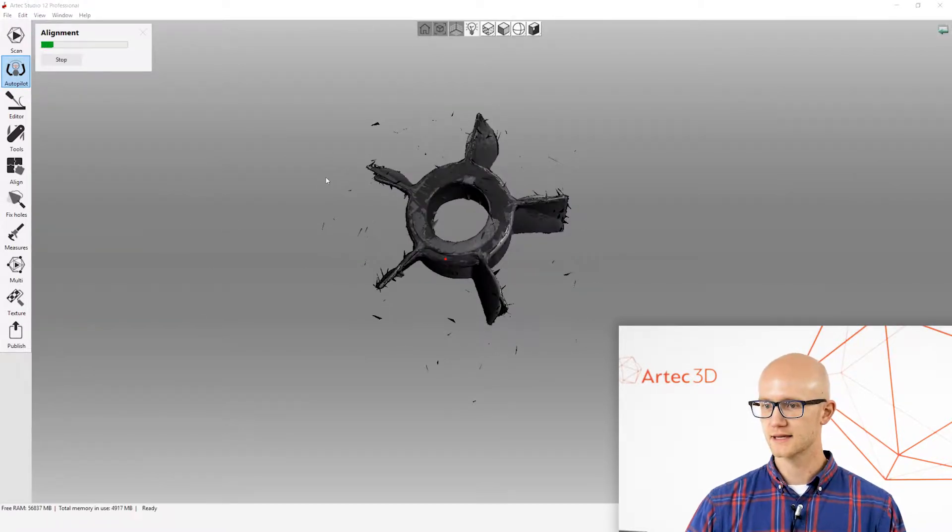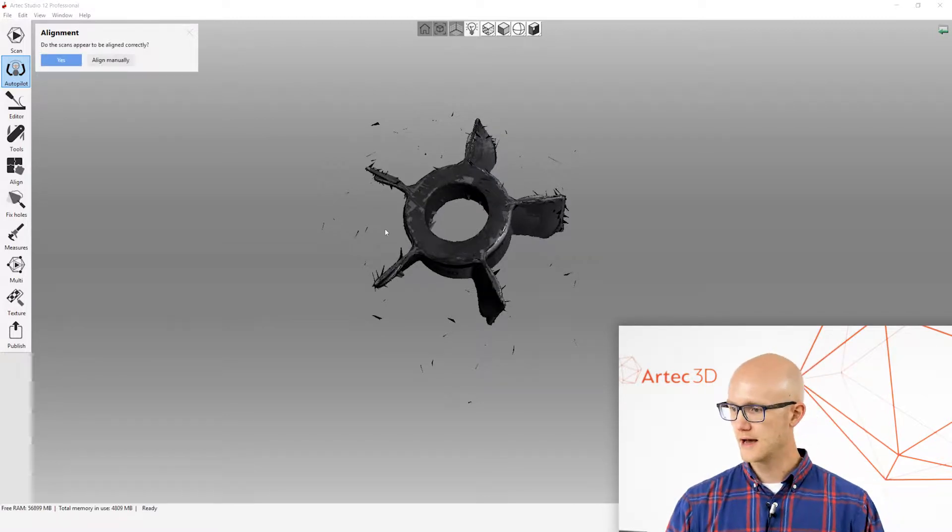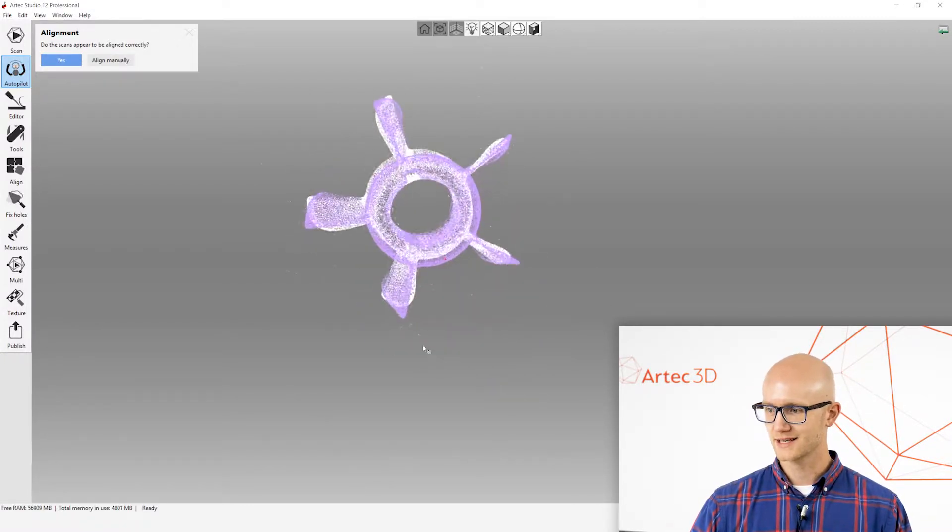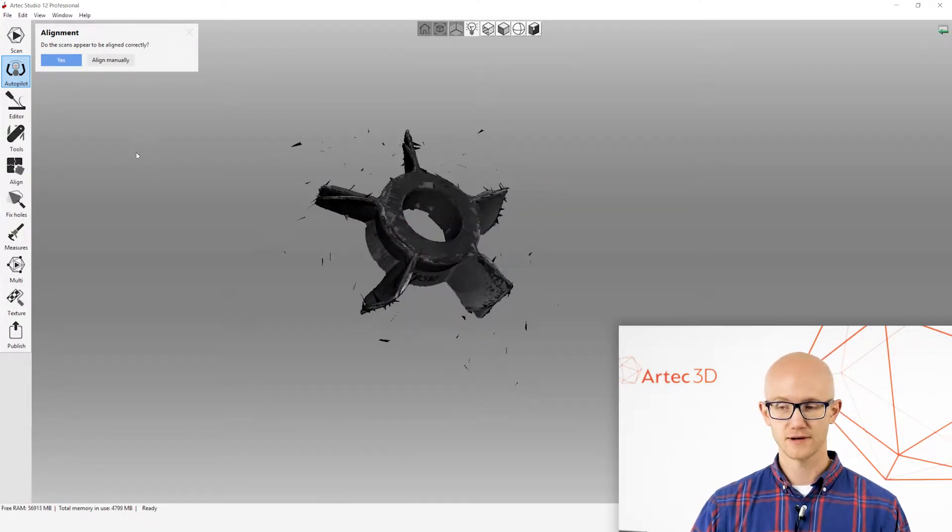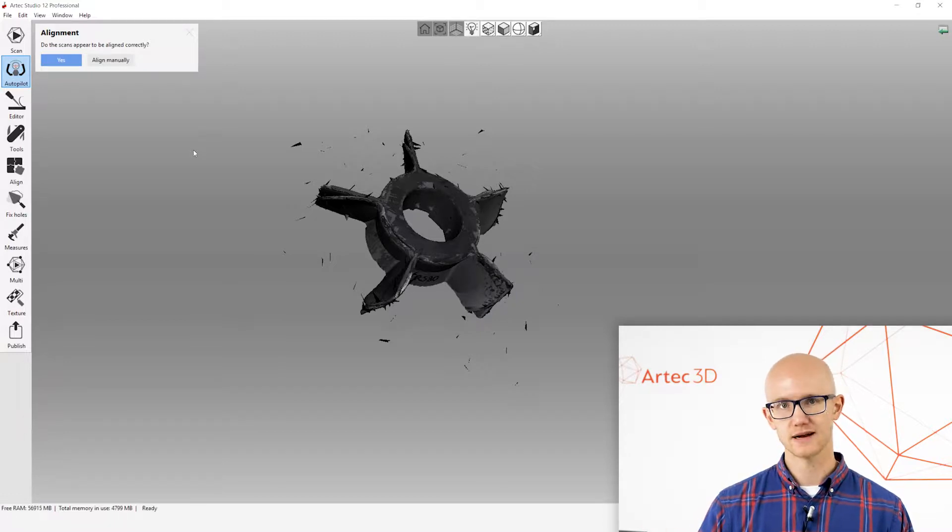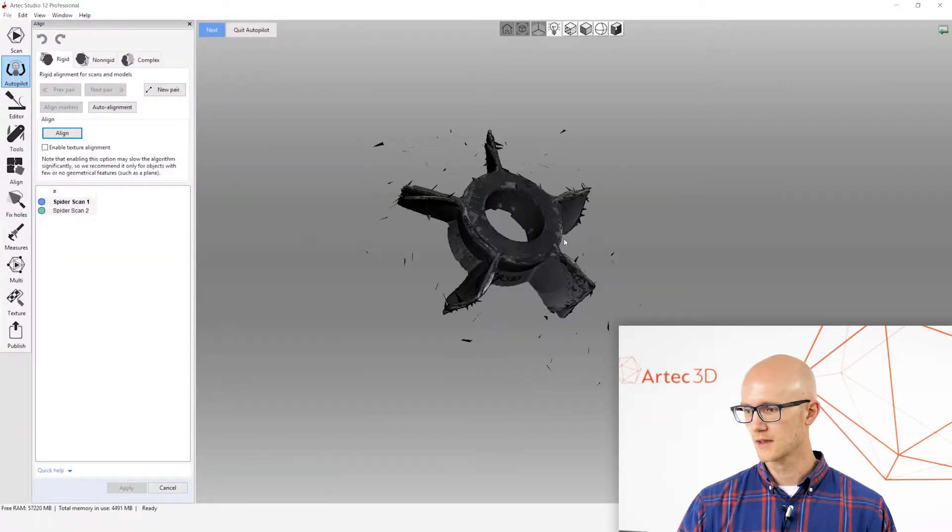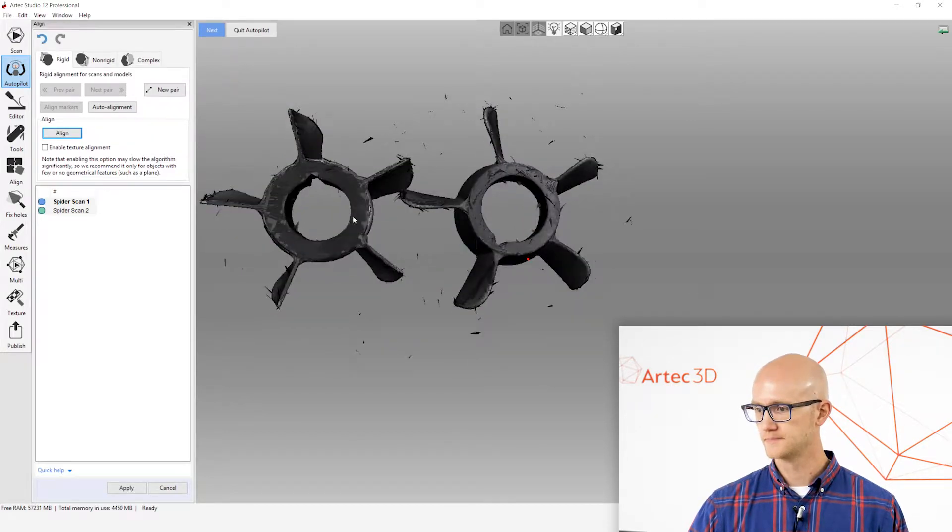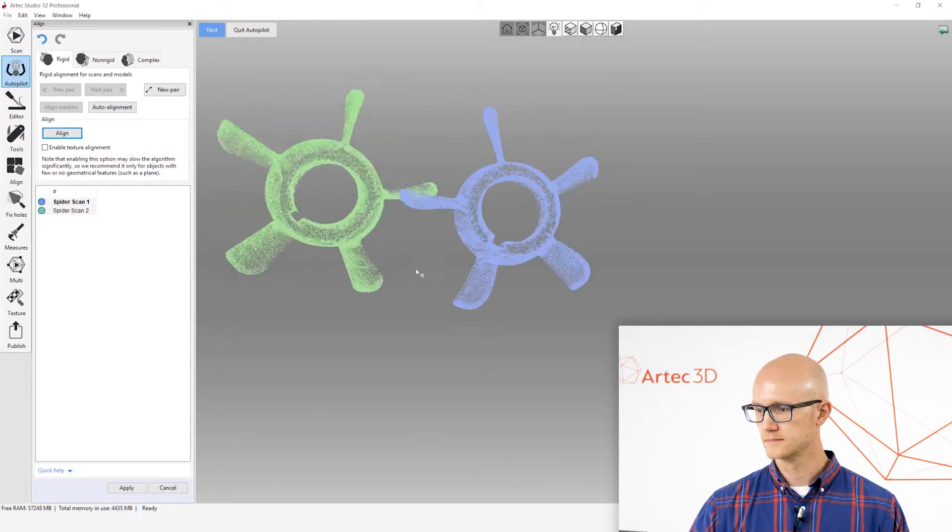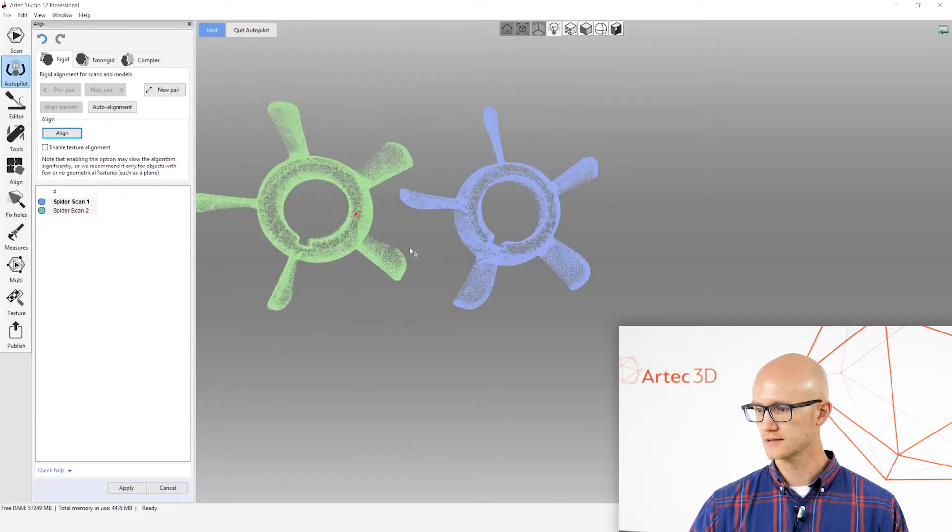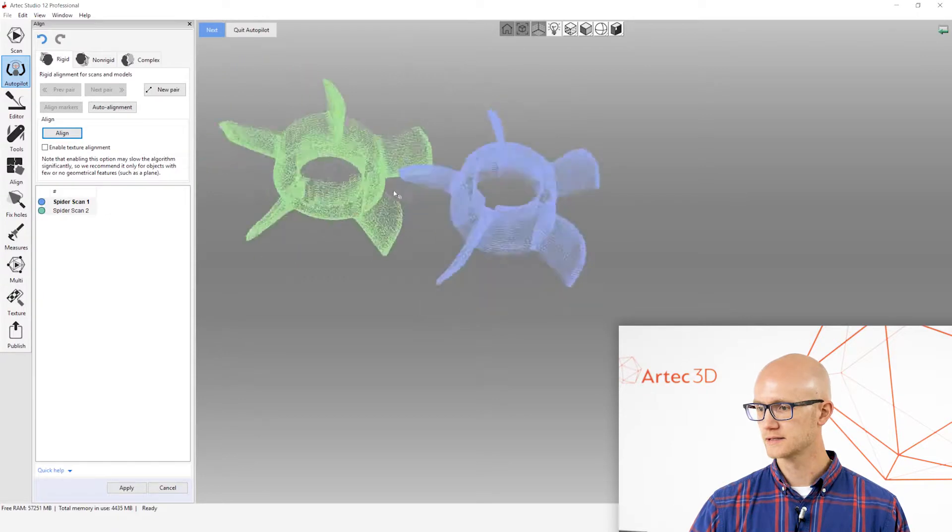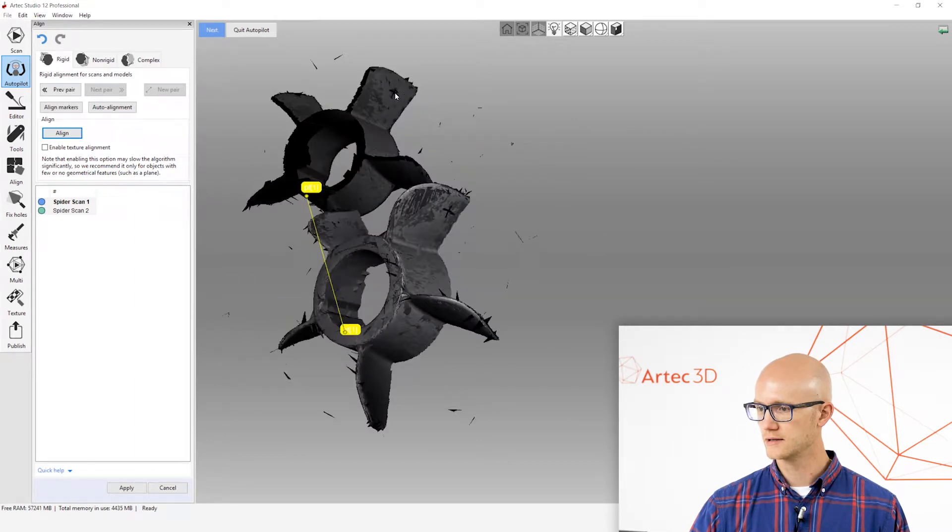I'll click Next and it's going to attempt an automatic alignment. Now, a lot of times with mechanical objects that are very symmetrical, the auto alignment doesn't work so well. It's not really a problem, though, because it's asking if they appear to be aligned correctly. If they're not, you can click Align Manually. And then what I'm going to do here is come in and line these up visually, side by side, and then click a couple points that it's able to use as a starting point here in doing its alignment.